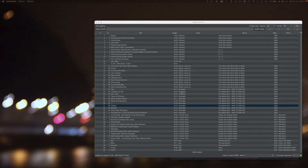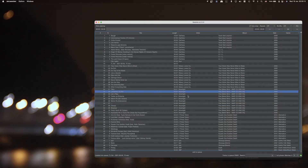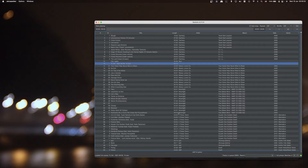Hello and welcome to the demo of Sonium Player. This is a desktop software audio player for Windows, Mac OS, and it supposedly also works on Linux, though I haven't tested that. It plays your audio files.